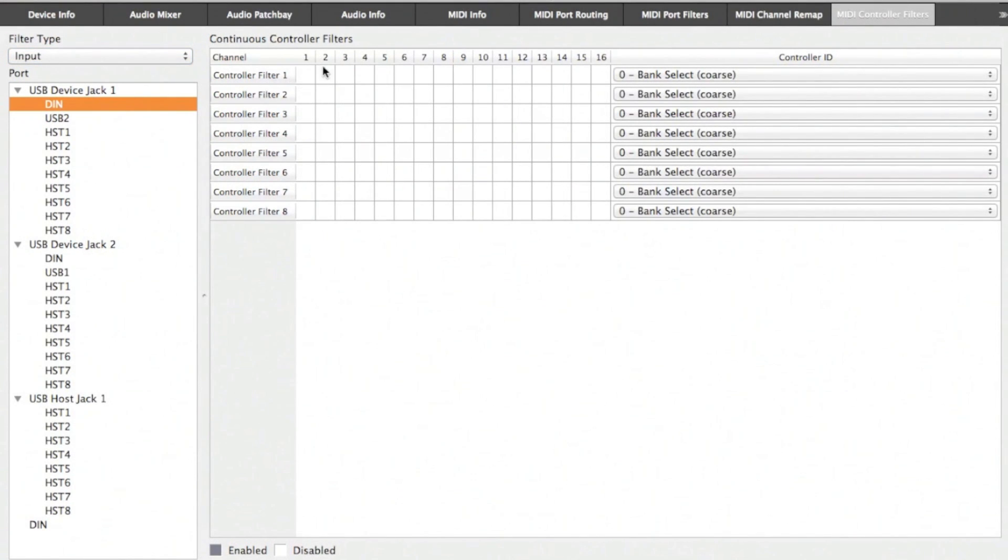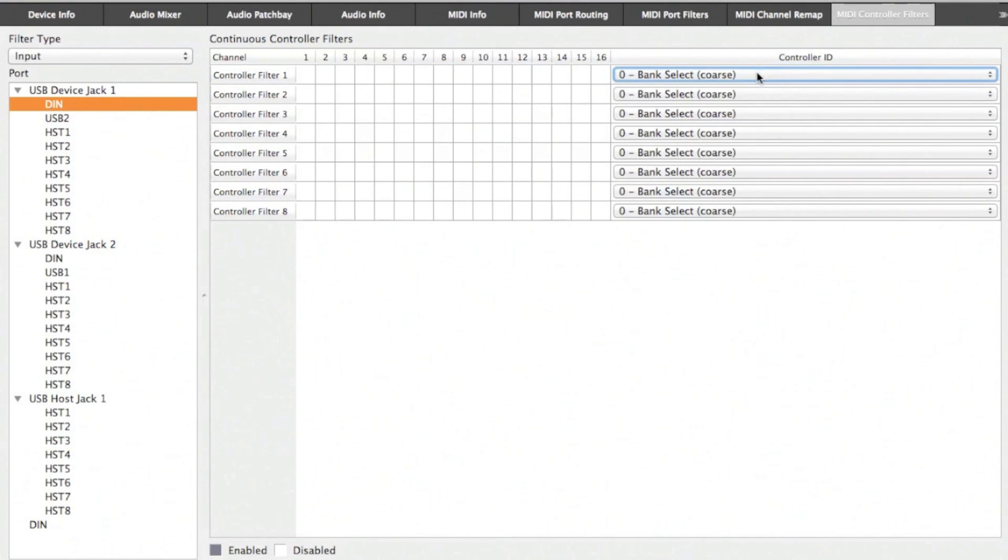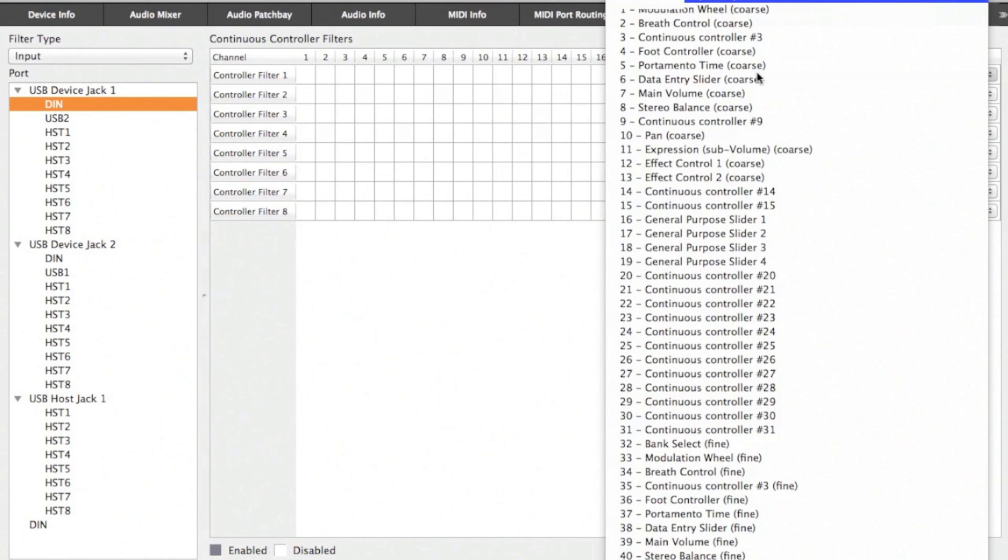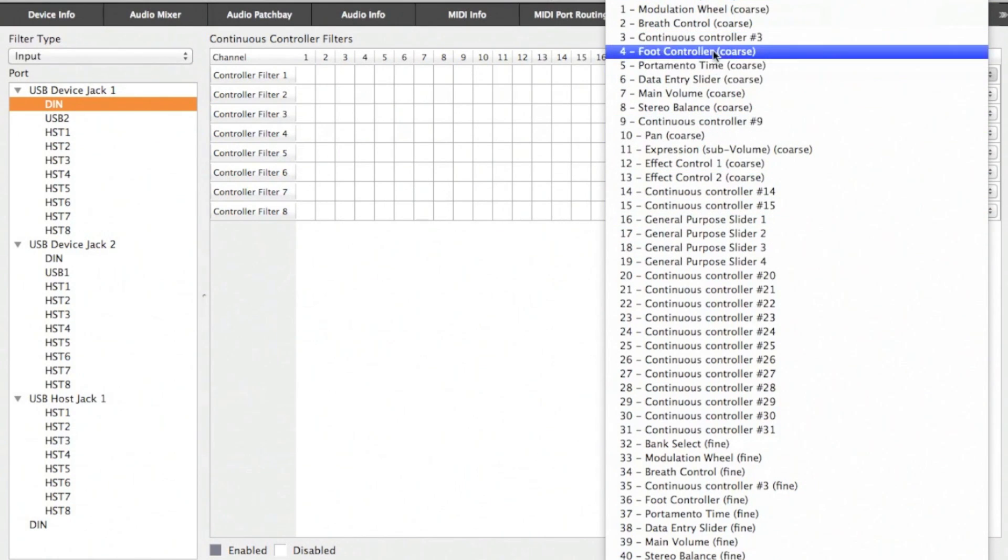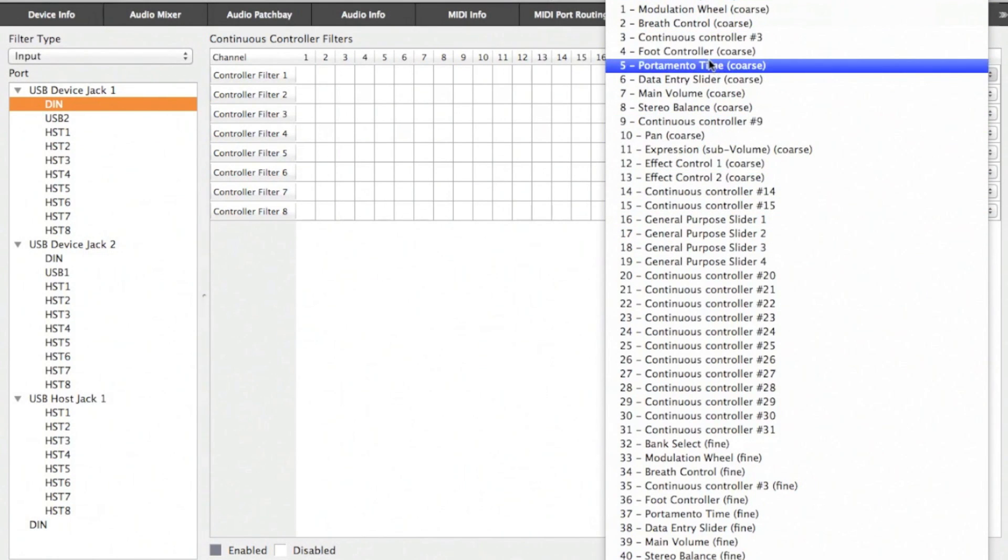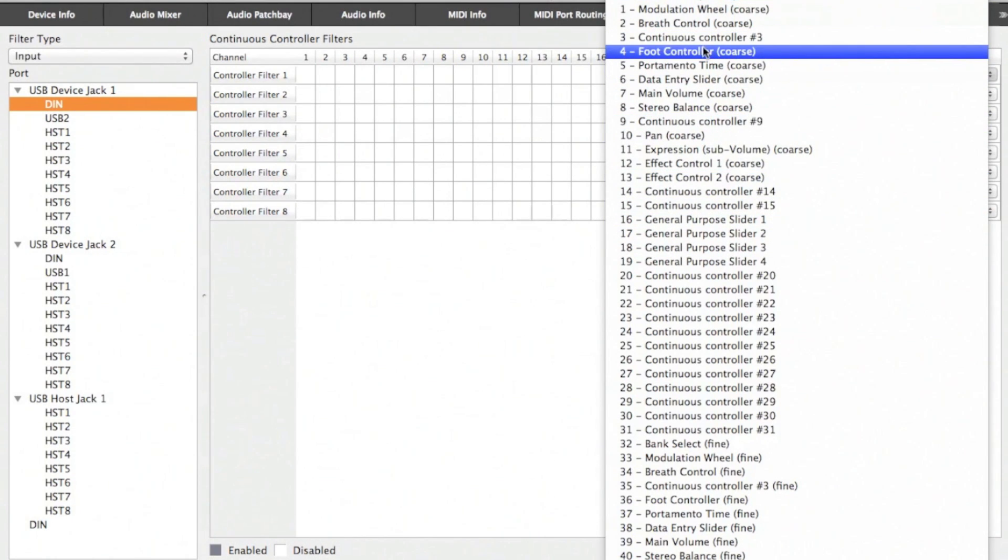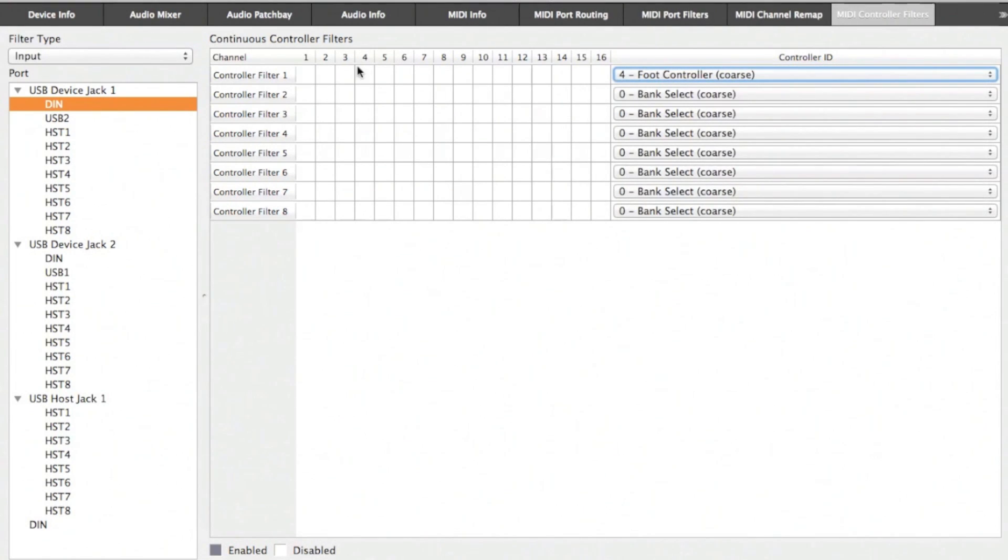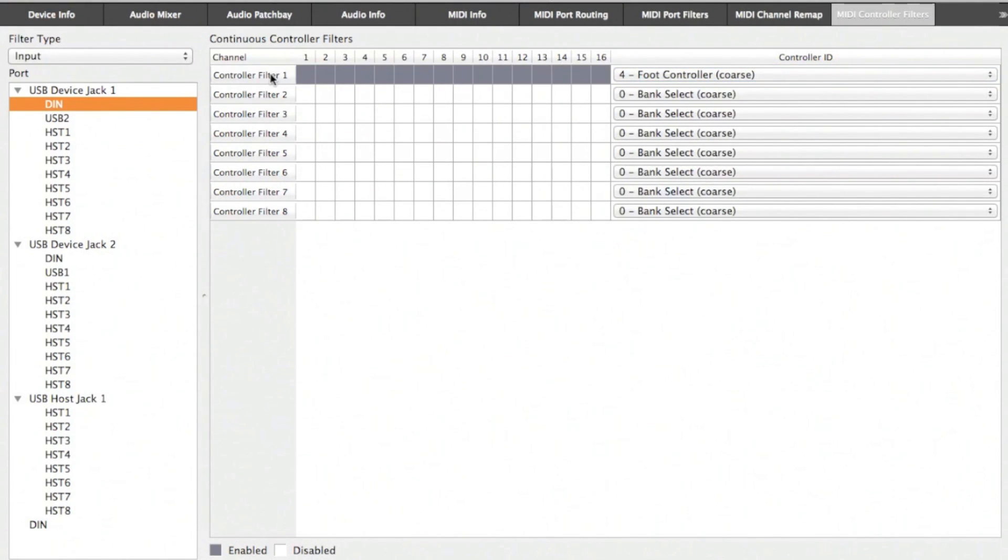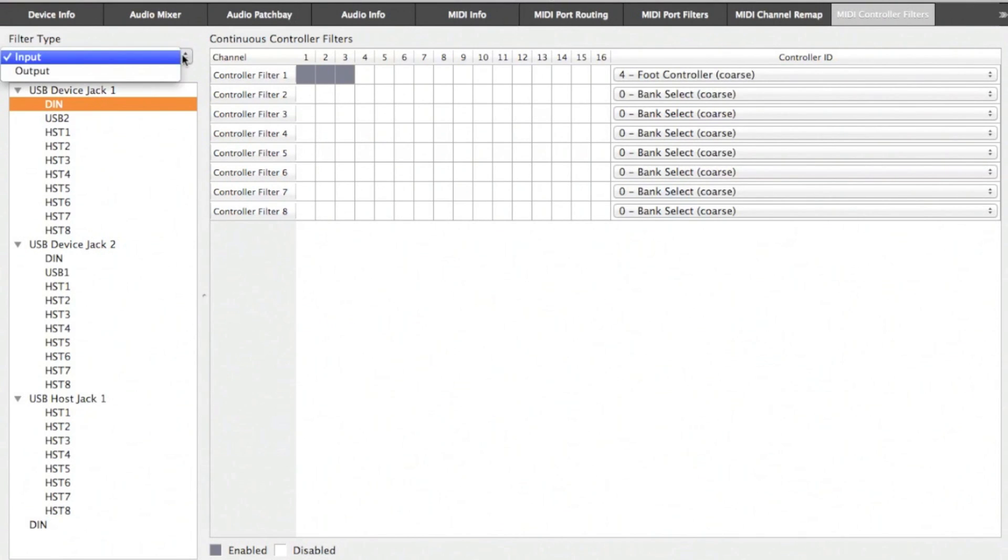In the MIDI controller filter section, you can choose to filter out certain events across all MIDI channels, and you can have up to eight controller filters. Here, I'm going to filter out foot controller events from channels 1, 2, and 3. You can add as many channels as you want to filter from, or select and remove all of them. You can do this for both input and output.